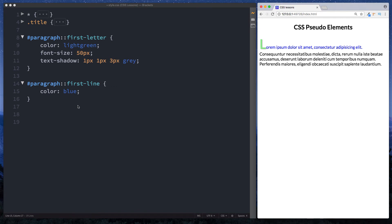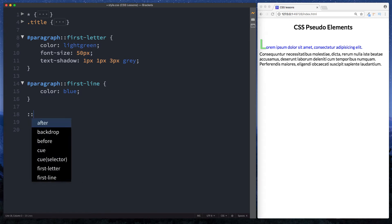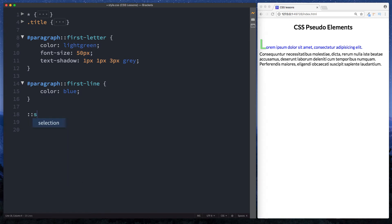Okay let's take a look at some other ones. We can also do a pseudo element on its own. So we can do double colon and we can just say selection. And what this will do is this will actually style the highlighting in our browser.